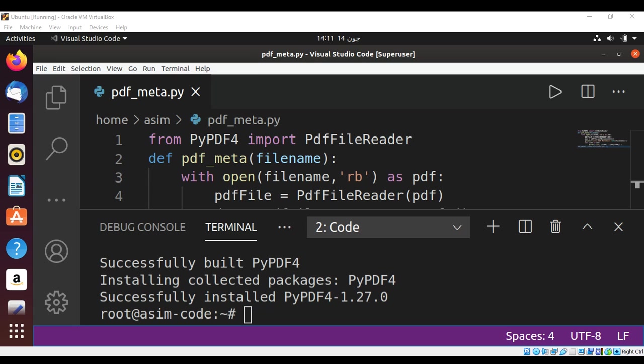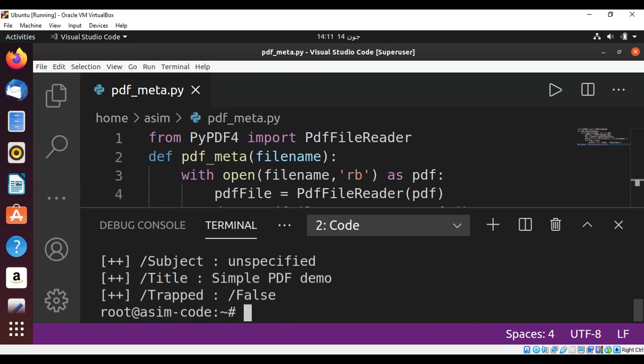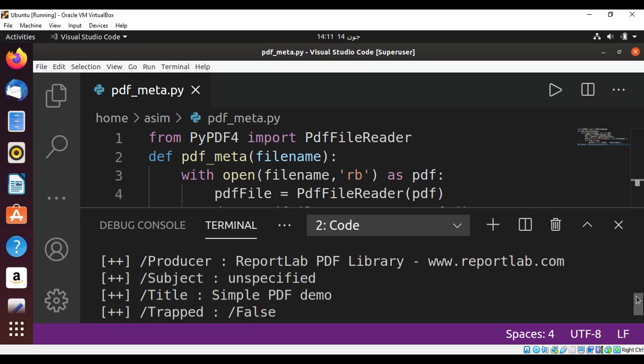Now we have successfully installed PyPDF4, and we can run our script. And when I run my script with Python 3, I get this metadata information.